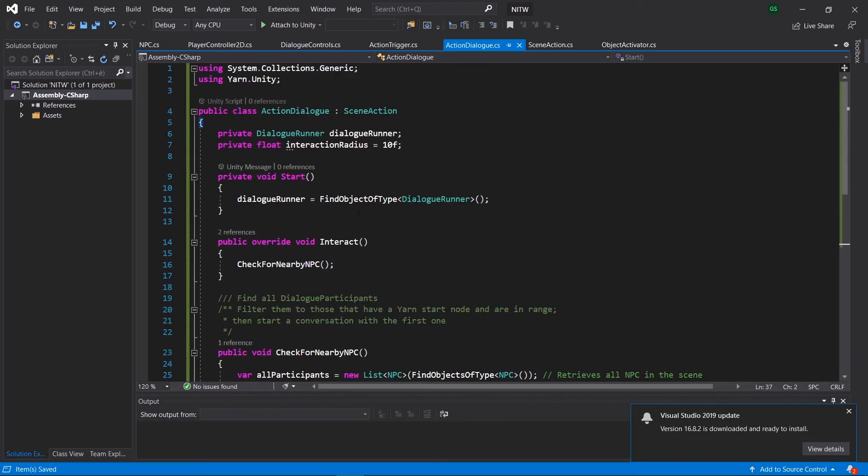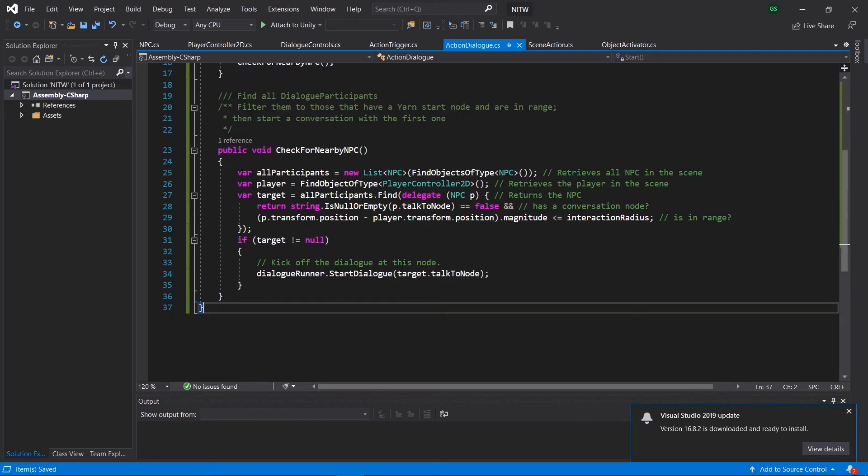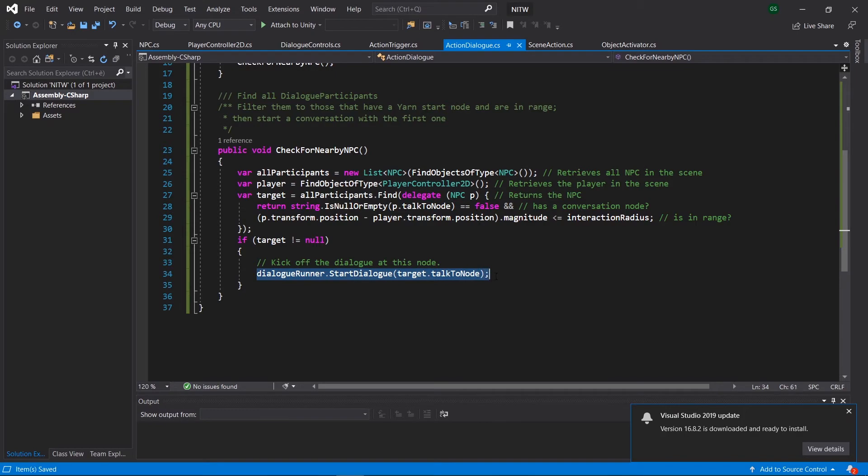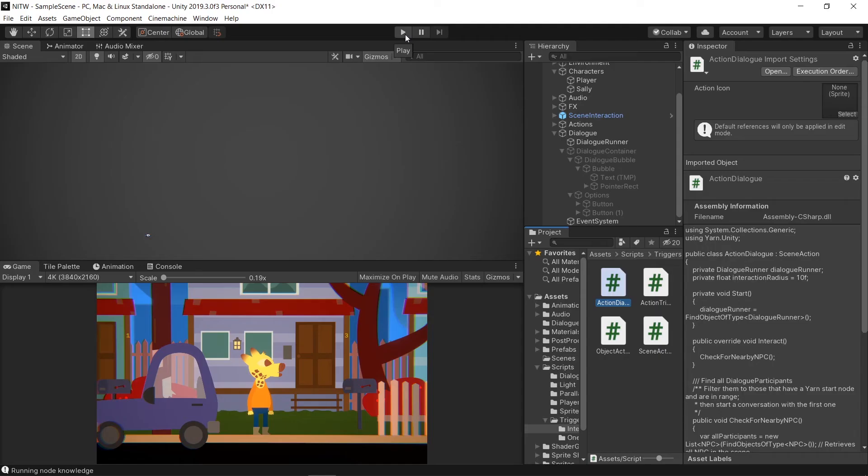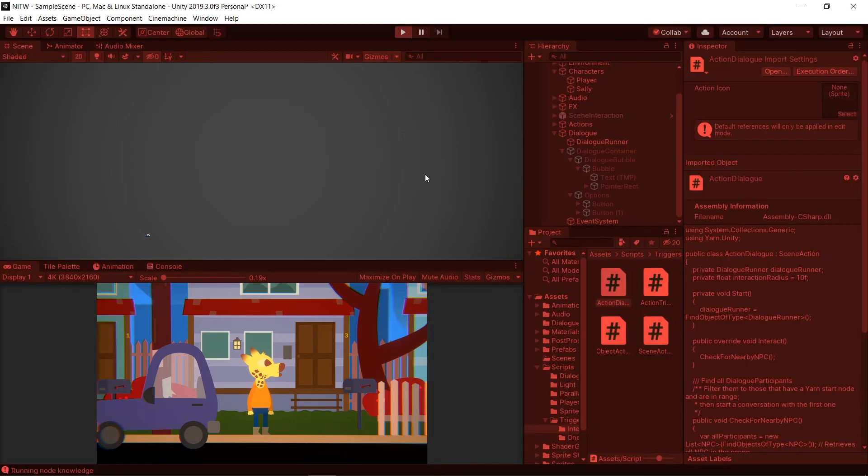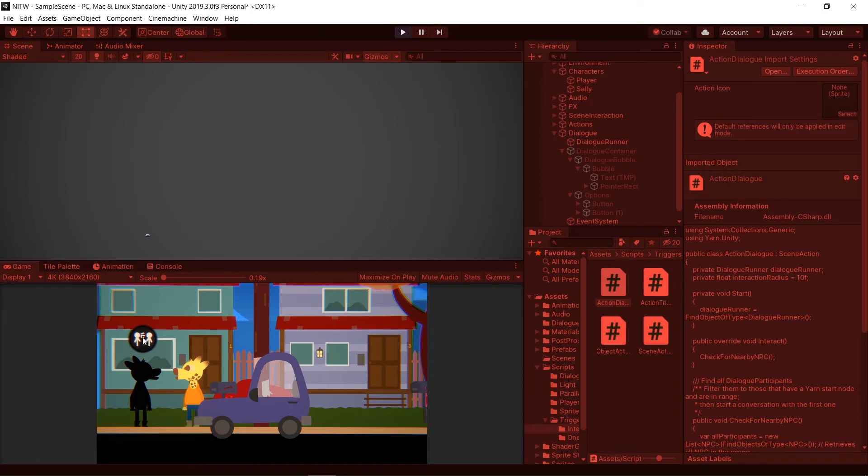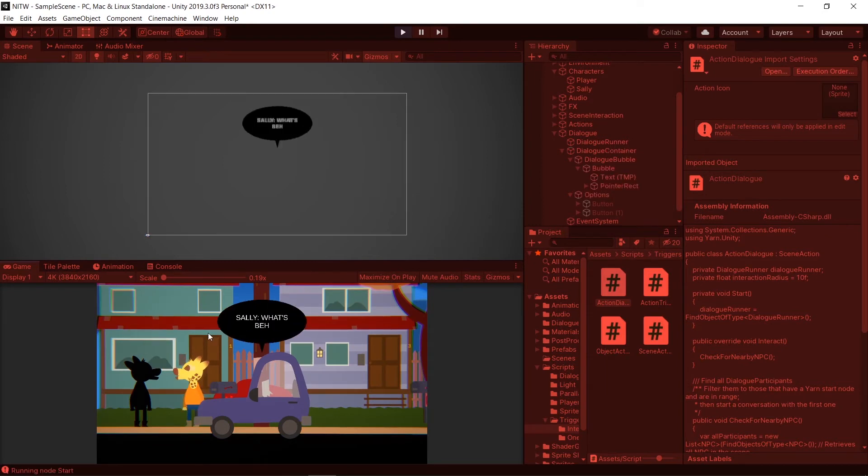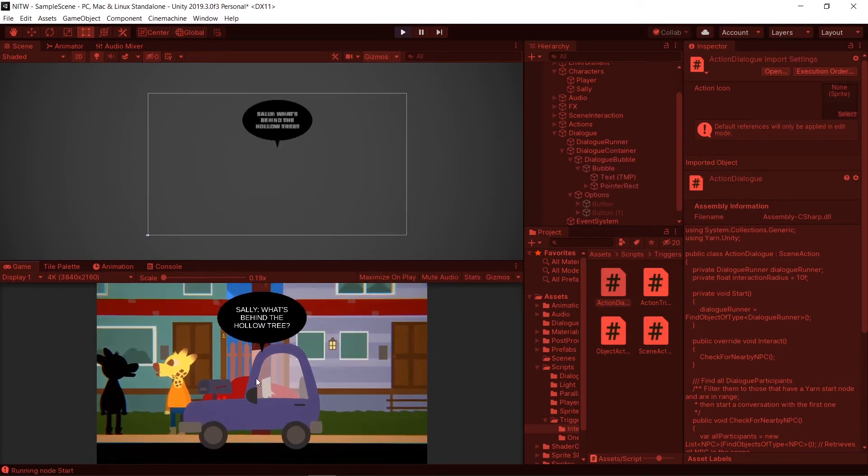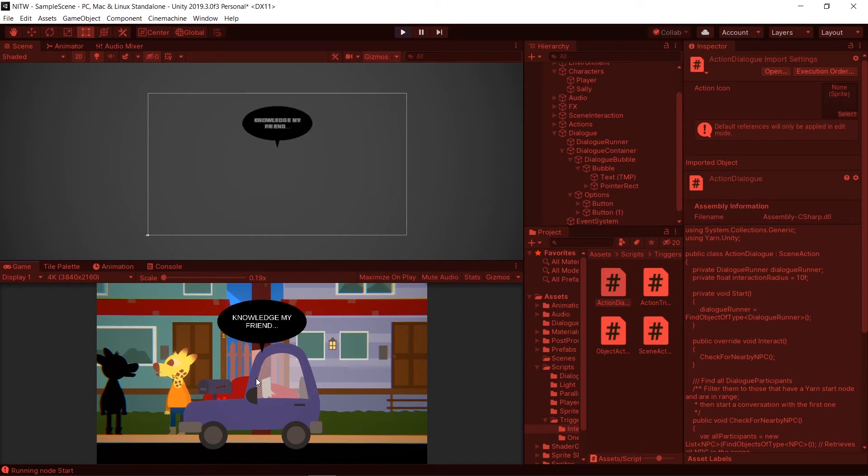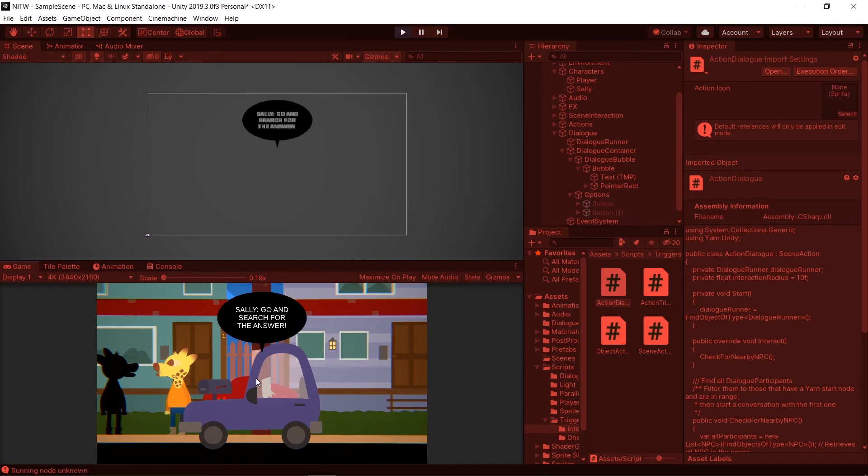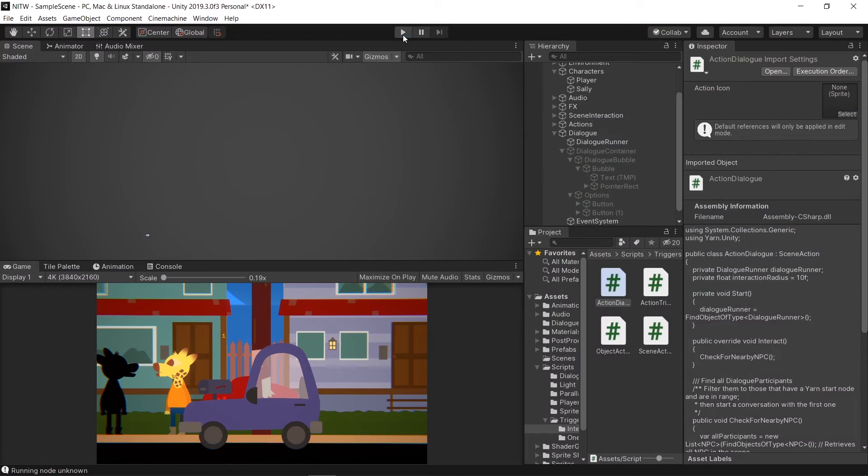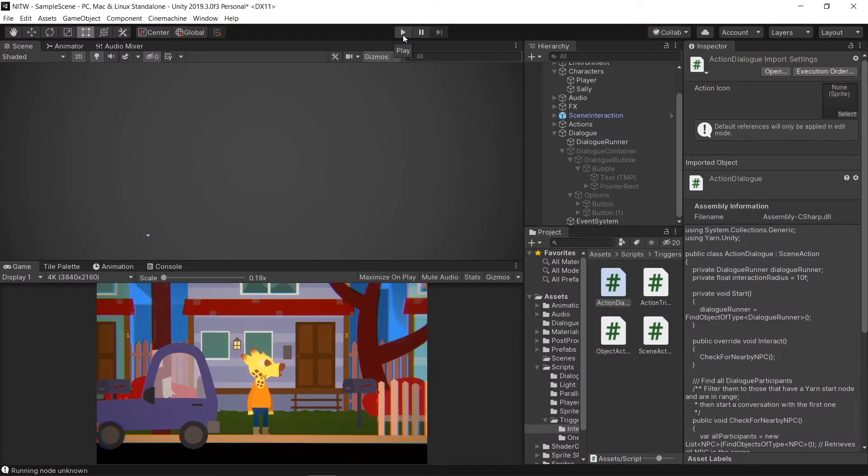What you need to know about this is that the CheckForNearbyNPC method retrieves all the NPC in the scene that are in the player's range and also have a dialog to run. If one is found, the dialog gets triggered. Let's test it. So if you go to the Sally character and click on the Interaction icon, the dialog gets triggered now, but not in the right position.